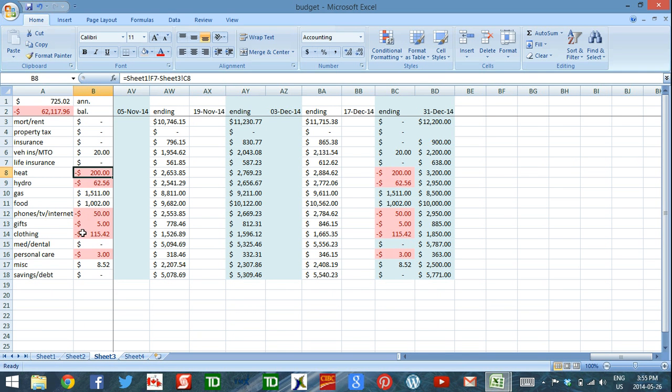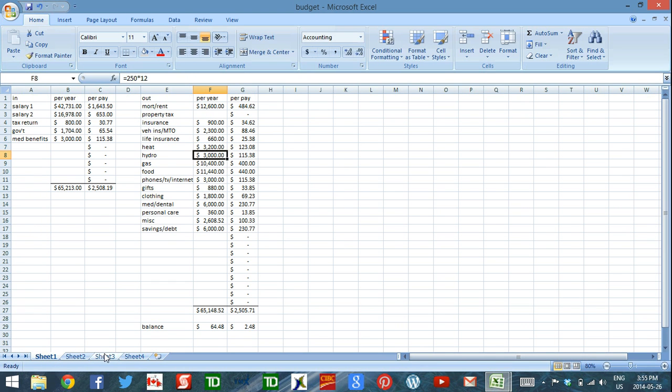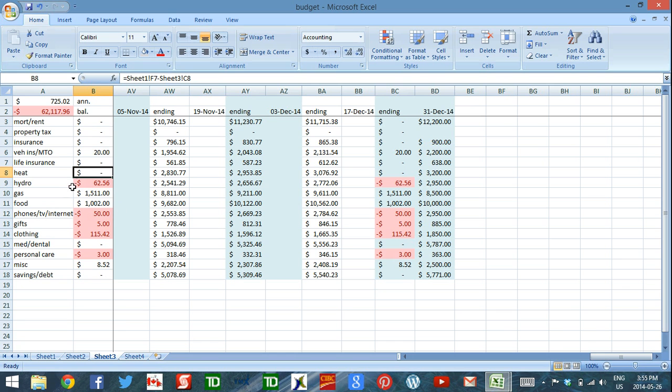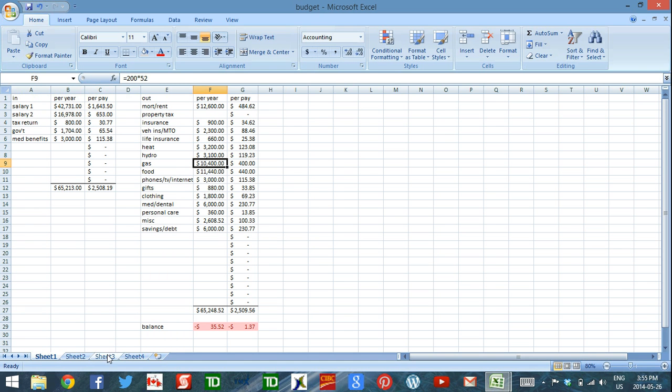The second thing is my heat. Again, I guess the price of oil went up, so I'm going to add a couple hundred dollars to my heat budget. Hydro, same thing. I'm about $100 over if I round up, so I'll just adjust this year's budget for hydro.